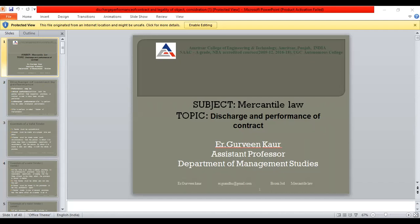Twelfth, a tender may either be a tender of goods or a tender of money — related to goods delivery or payment of money. So these twelve are the essentials of a valid tender in the performance of a contract.